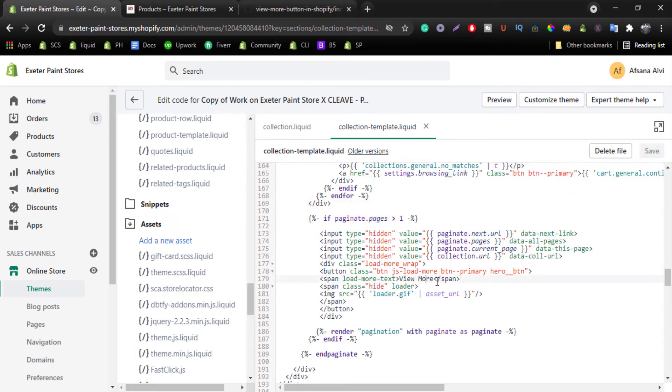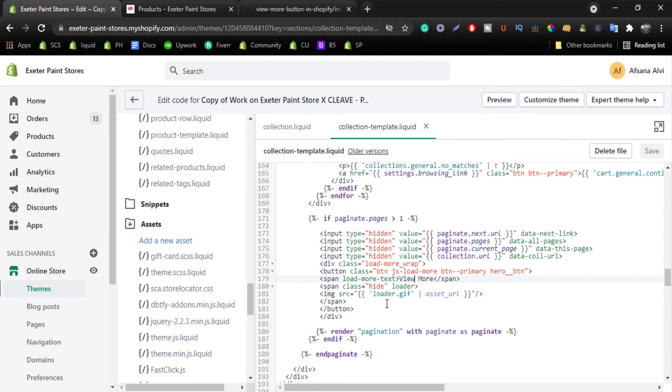You can edit the text from here. You can add view more, you can add load more, you can add anything you want. And I have loaded the loader.gif file here from the asset folder that is called asset URL filter.